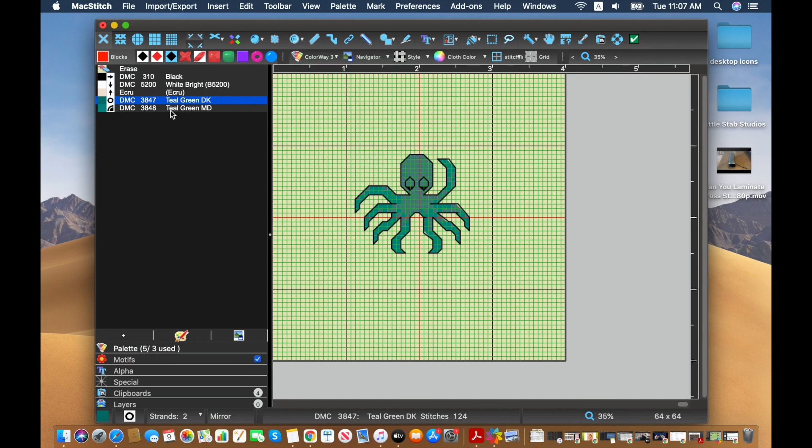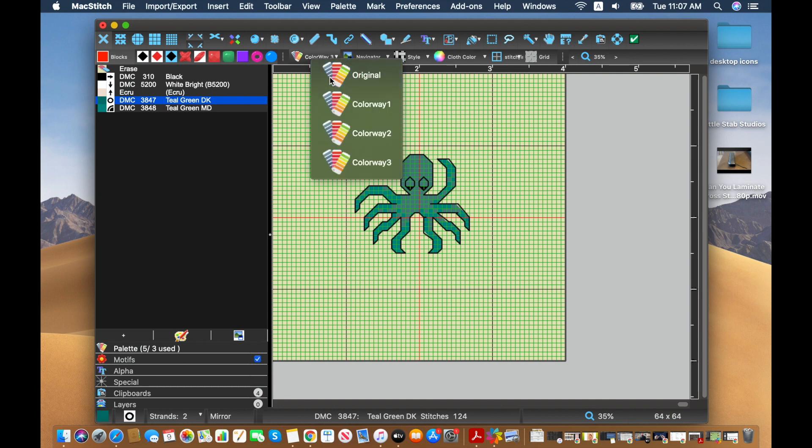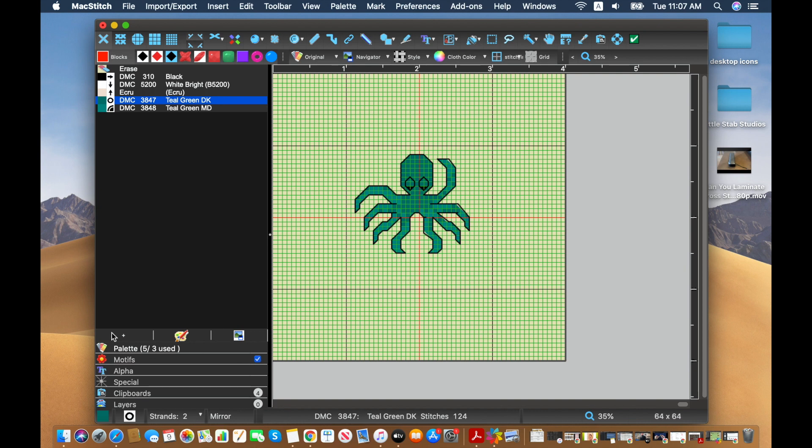You'll notice over here in the palette, nothing has changed because we're still assigning this DMC 3847 as the main color. And we're saying that the others are just alternatives if people want to be able to stitch them.